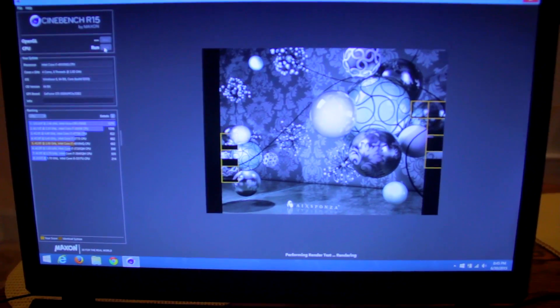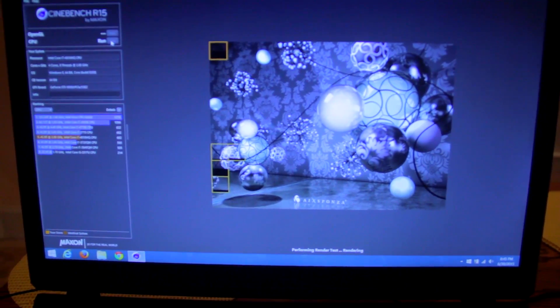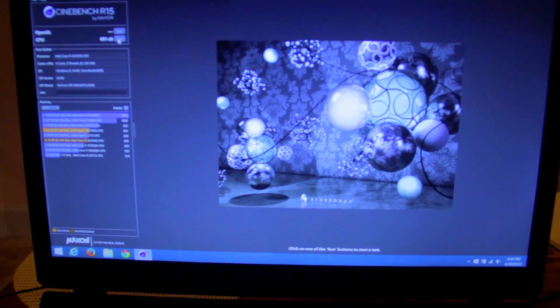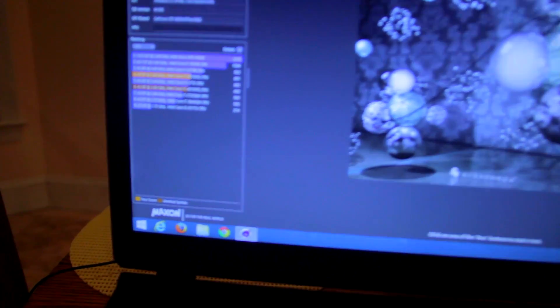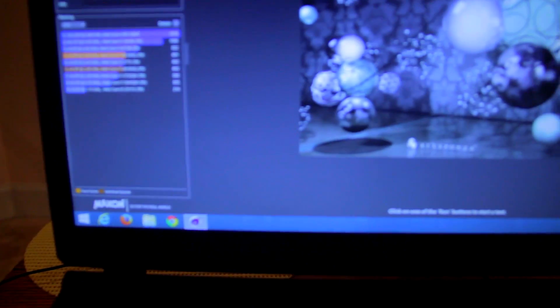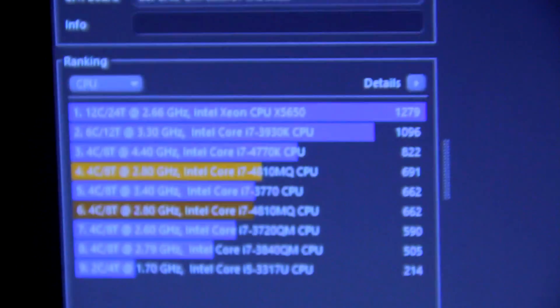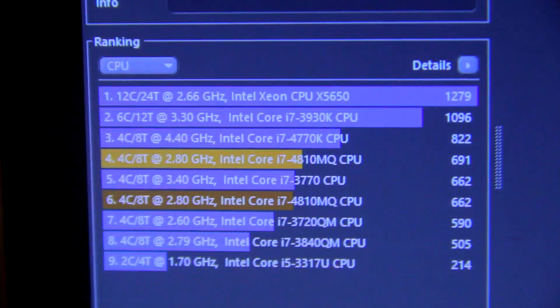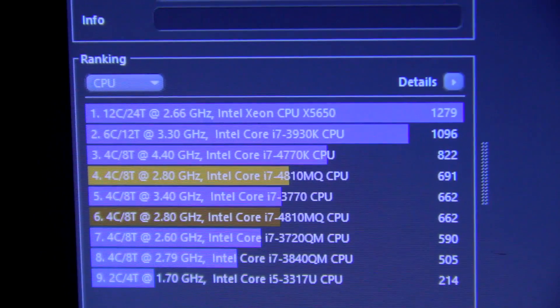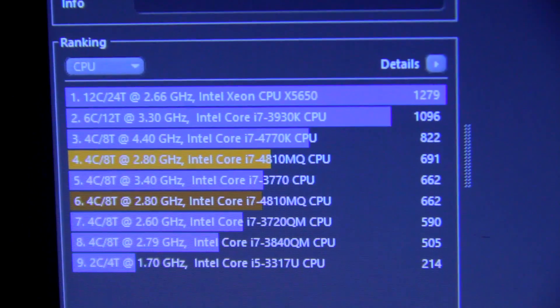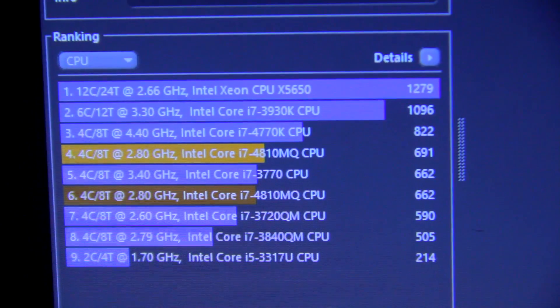Fast forwarding, and my score for this particular benchmark is 691, which is actually really good for a laptop.